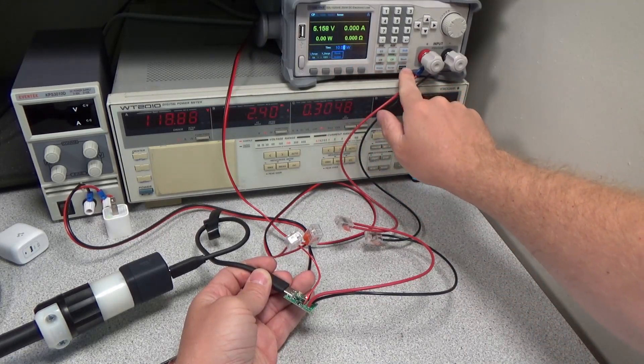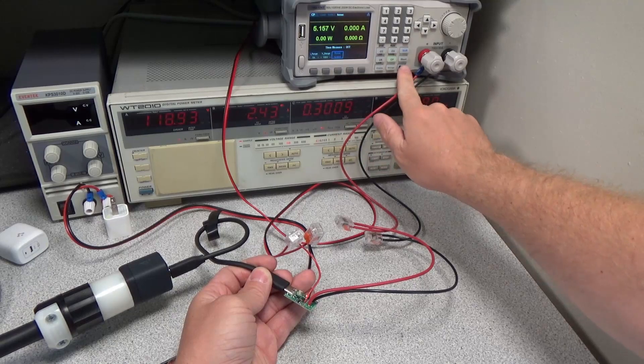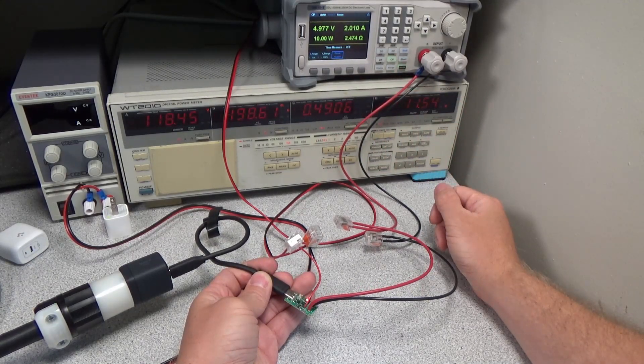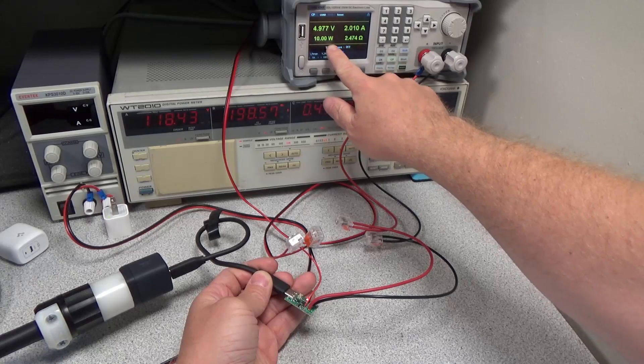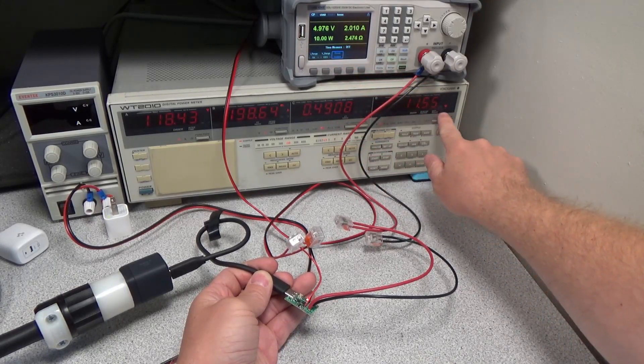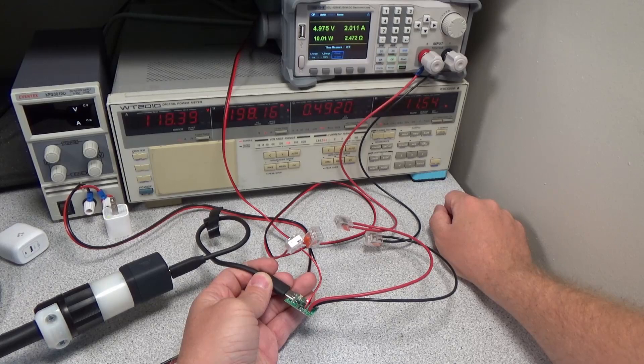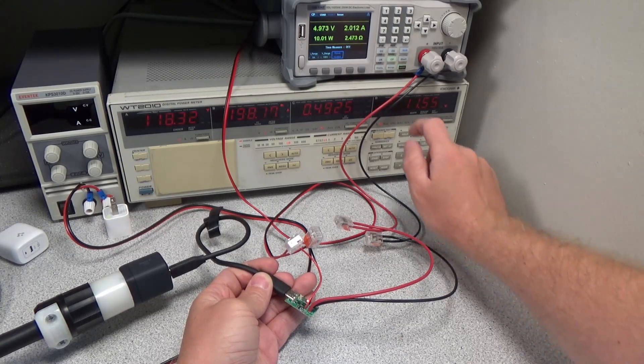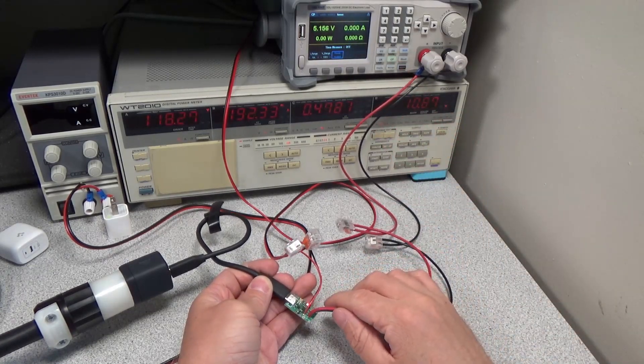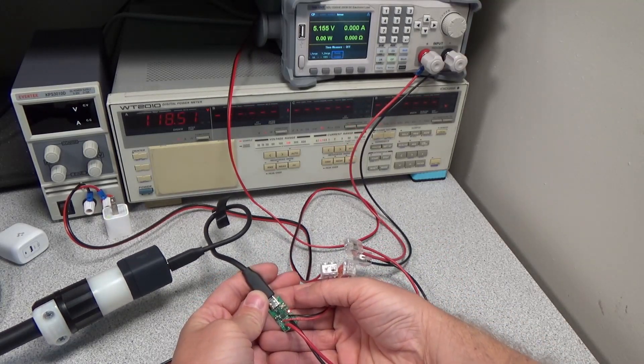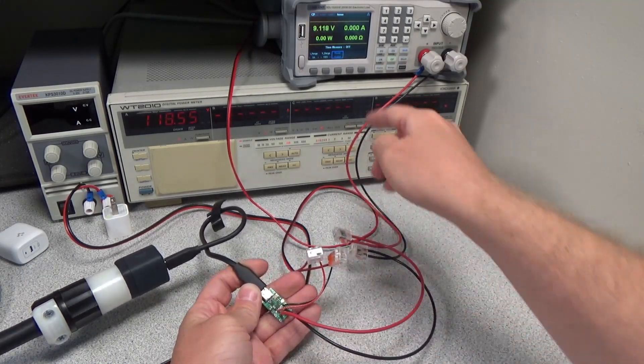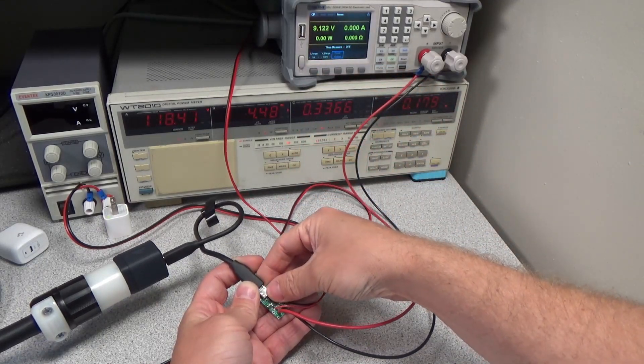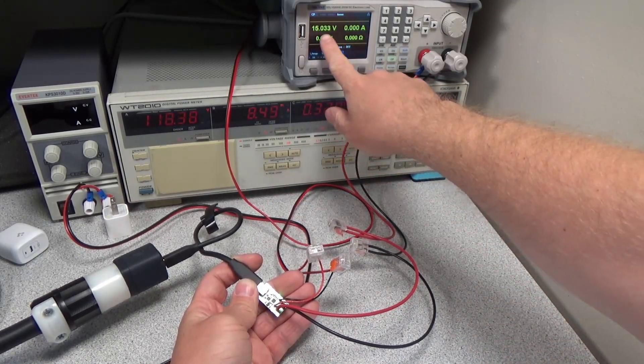The setup shown here has two sets of wires coming off the USB decoy board. This allows the load tester to sense the voltage at the board without any drop through the wires. So these larger wires are carrying the current, and they can have voltage drop because there's a separate sense for the voltage wires which aren't carrying any current. There's a link in the description to the load tester I'm using. I've been very happy with this unit so far, but there are a ton of options out there, so do your research.